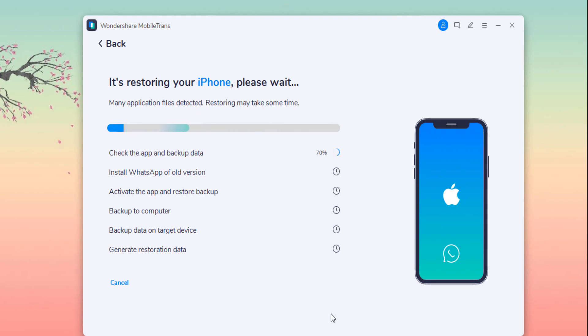Then click start. Here it would ask you to follow the simple steps. Just follow the on-screen instructions and click on next.